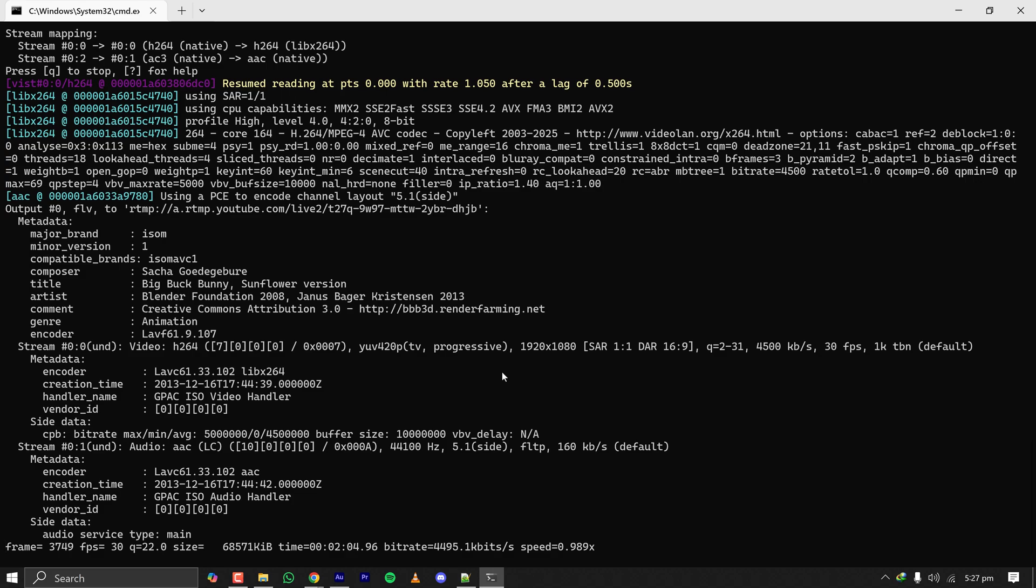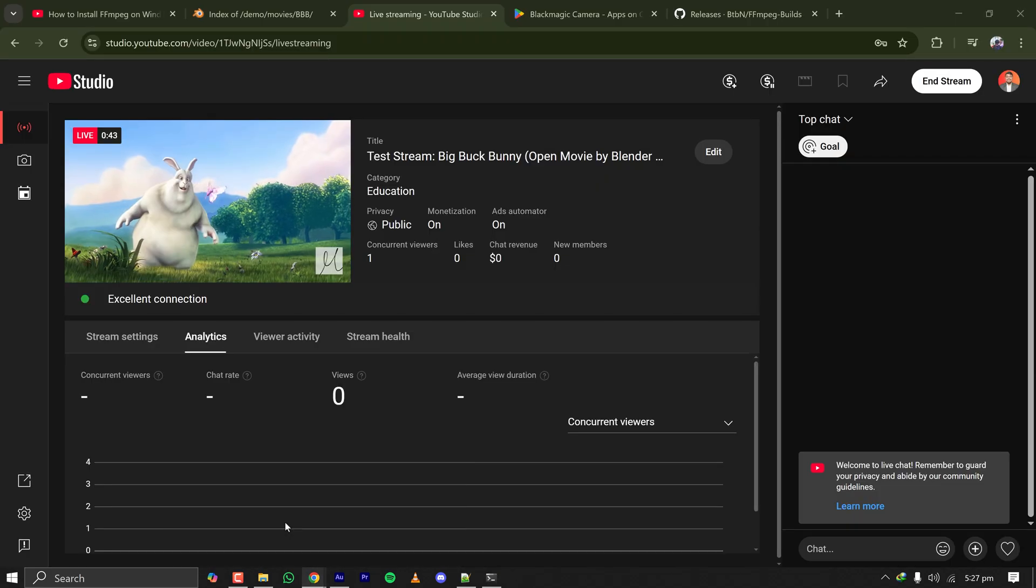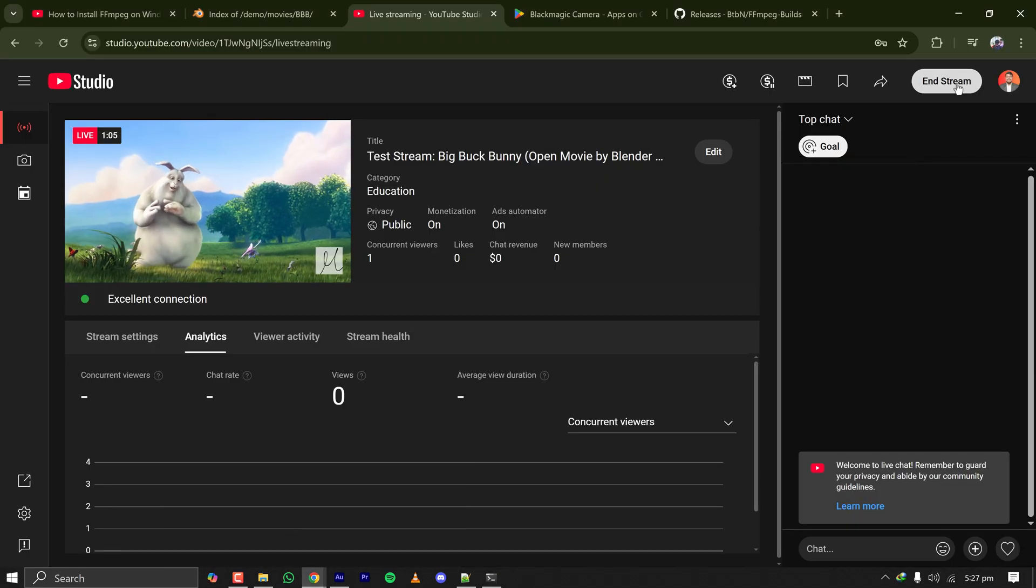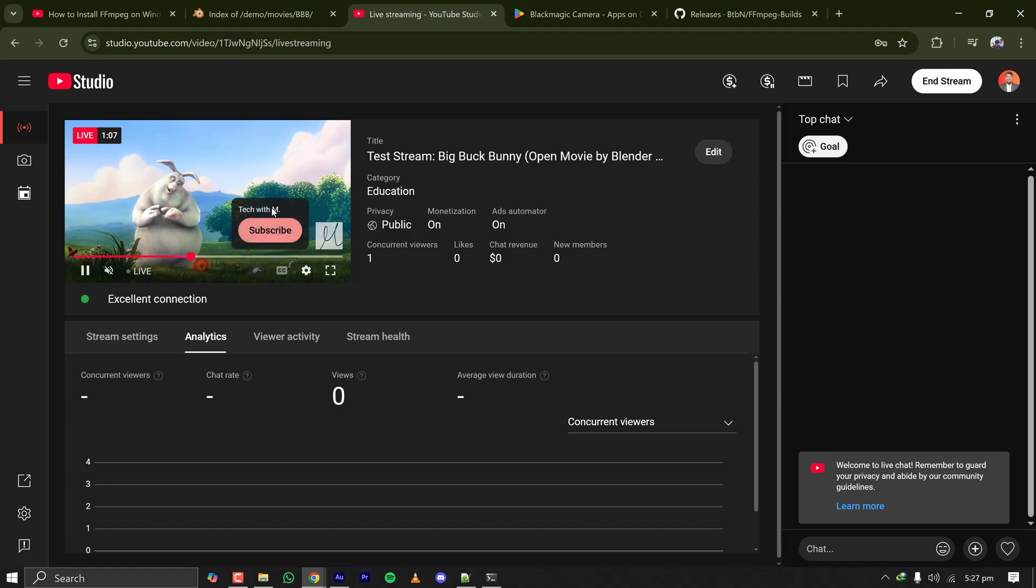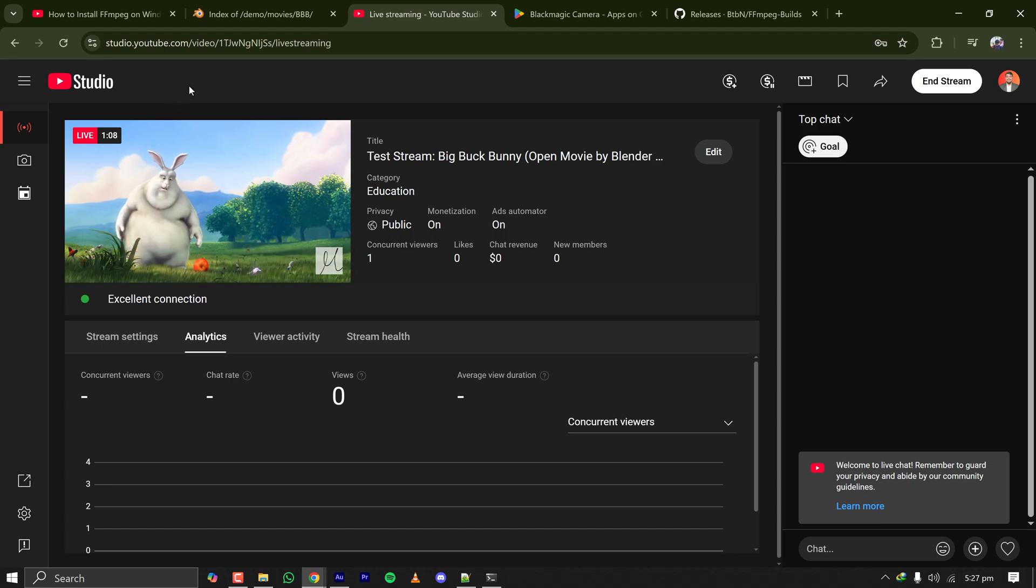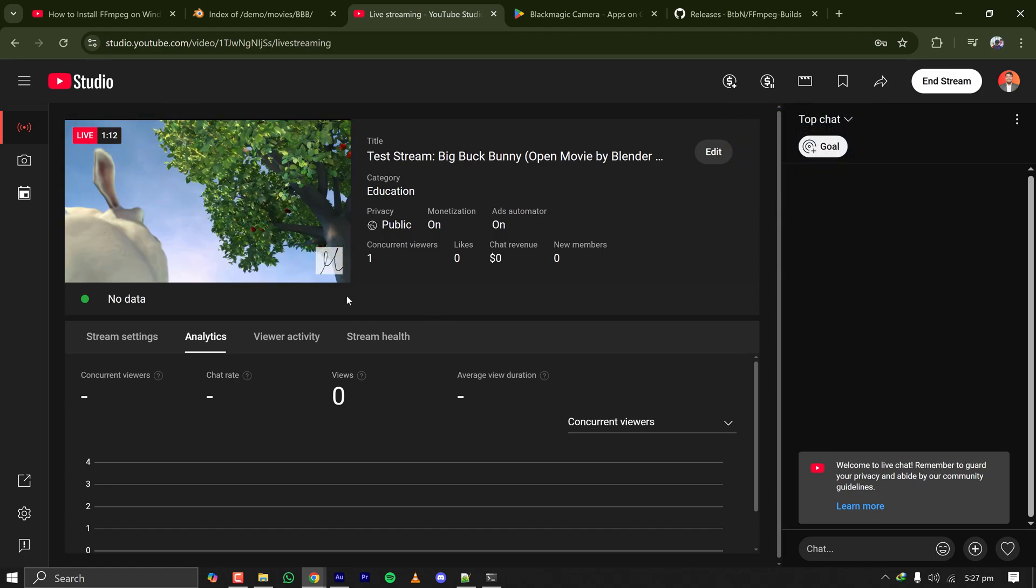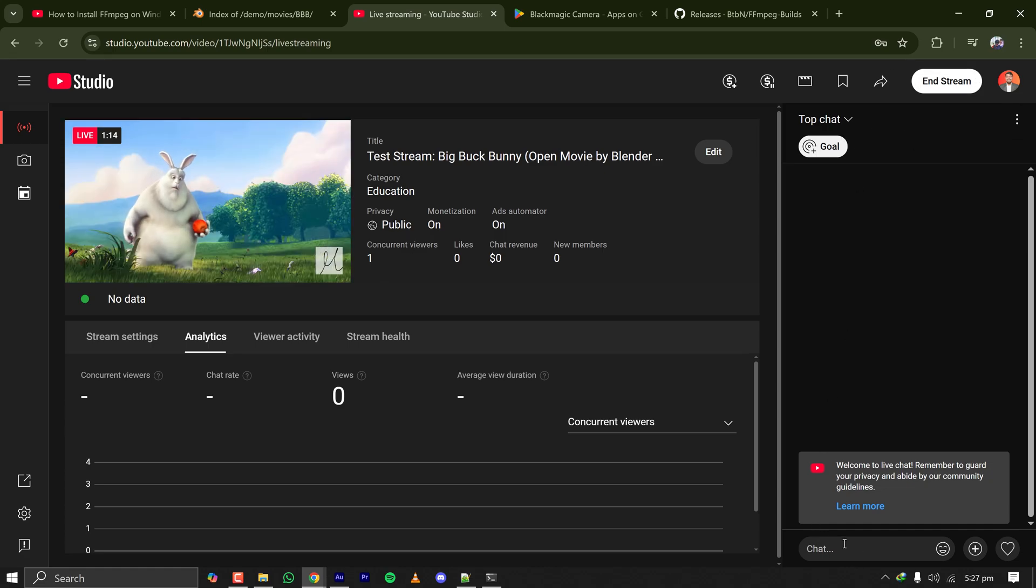If you want to stop the stream in the middle just press Ctrl+C multiple times or you can go to YouTube and click on End Stream. Everything is looking good, I am live on YouTube. If someone comments I can reply from this window.